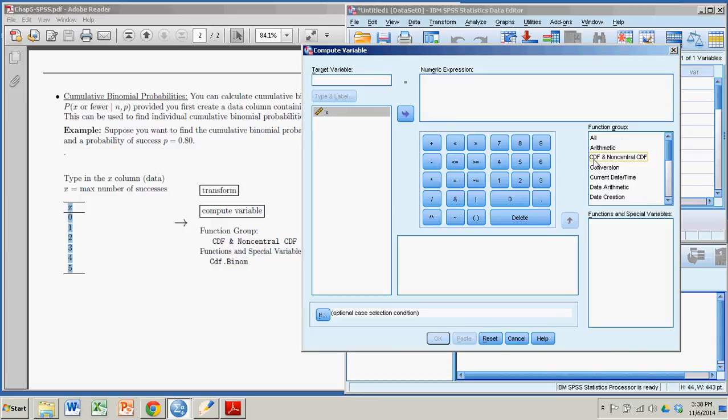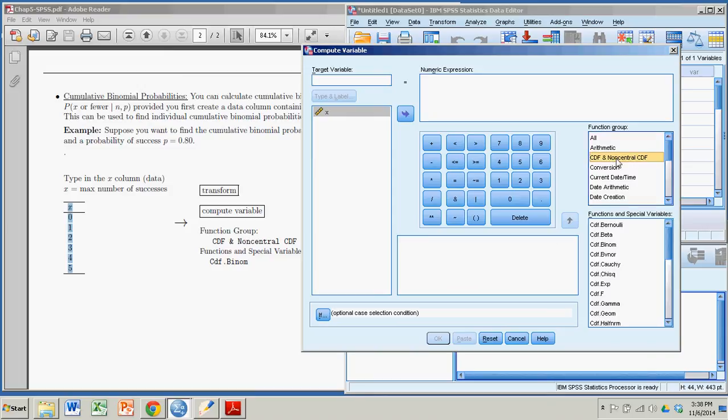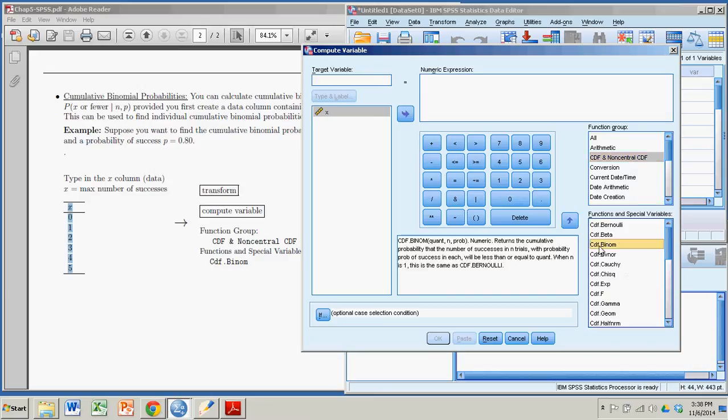Cumulative Distribution Function, or Cumulative Density Function, and Non-Central CDF. So I'm going to click on that, and that opens up a variety of functions under that category. And the one I'm looking for is CDF.Binome, right there.